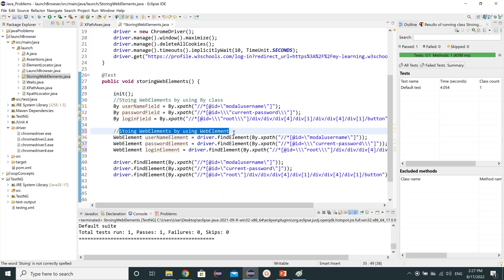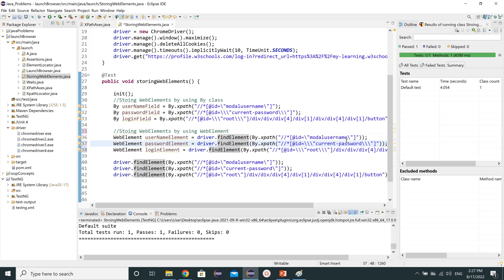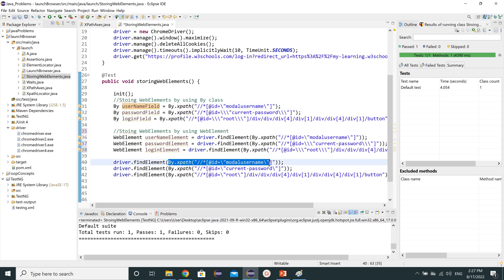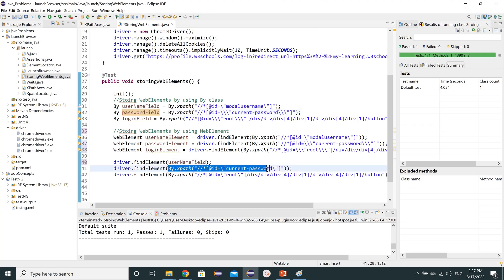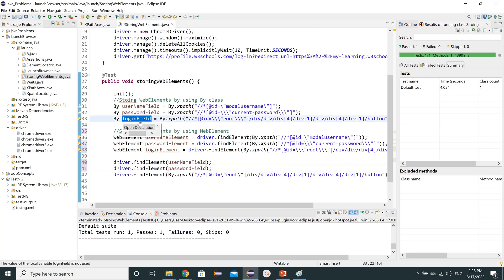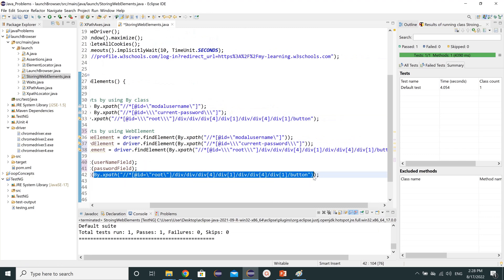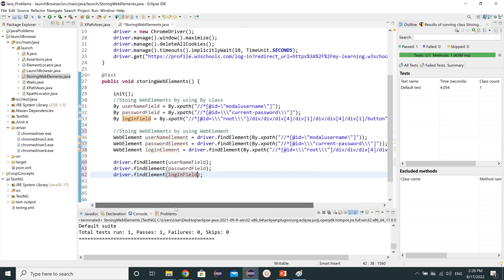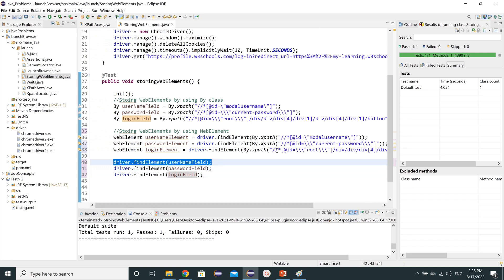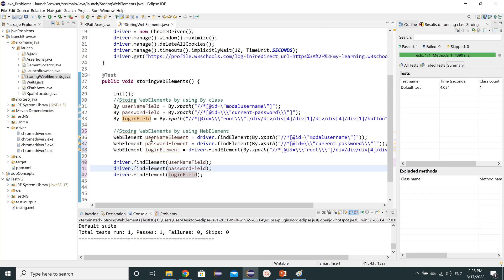One more thing we can mention: instead of using By.xpath directly inside the WebElement declaration, we can simply write the usernameField or passwordField variable that we created for the By class. So we can paste those By class variables into the WebElement declarations — that's how we can simplify our coding.